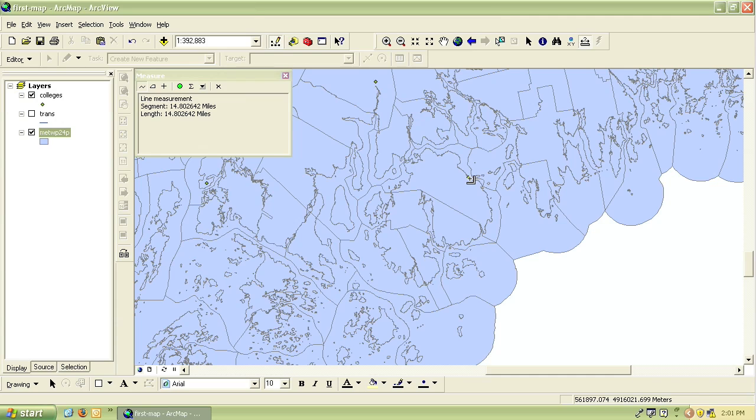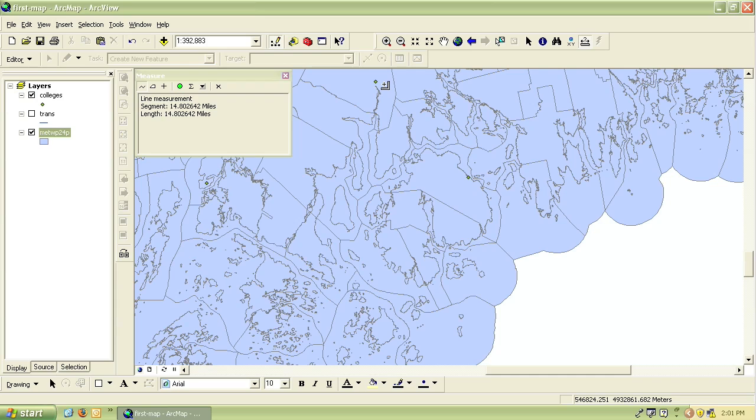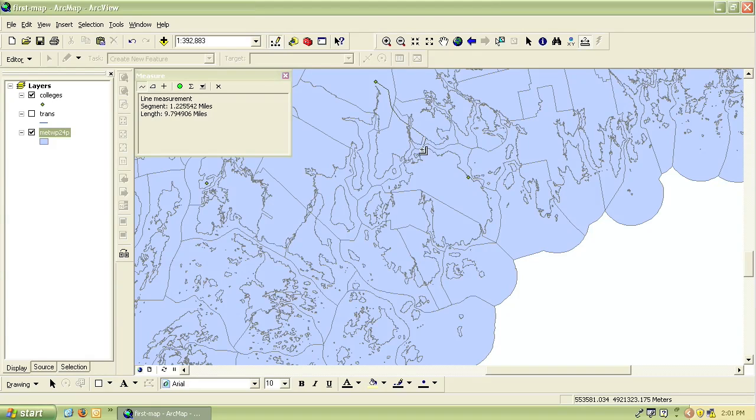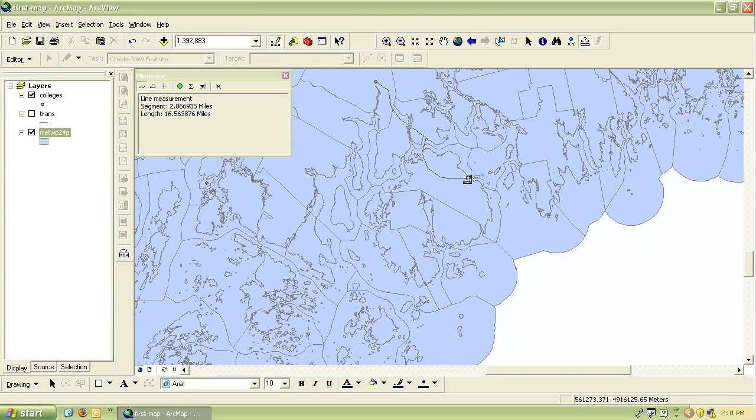If I'm measuring along roads for instance or something that has lots of segments and isn't just a straight line, I just single click along that road or along that distance until I get to the end. Notice that the measure window will show me both the total length of the distance plus the distance of each of the segments.